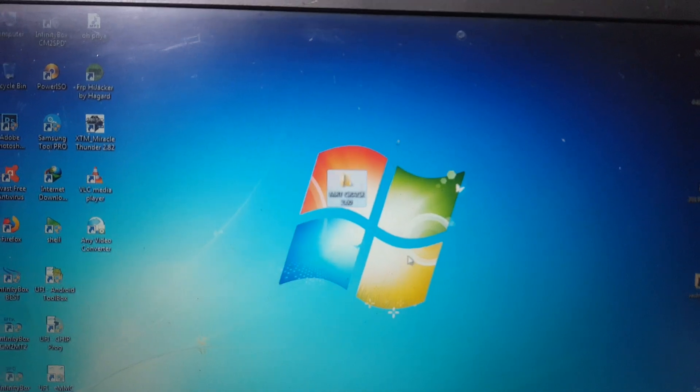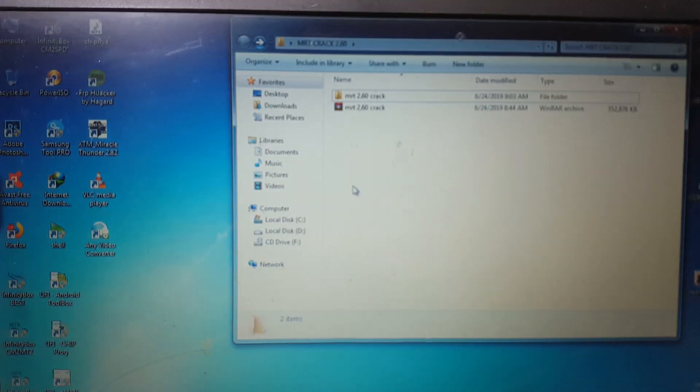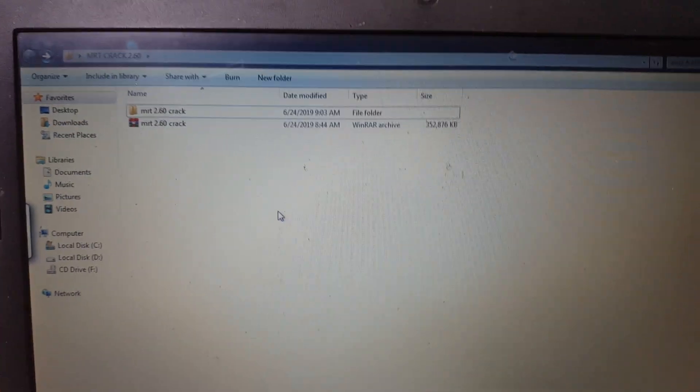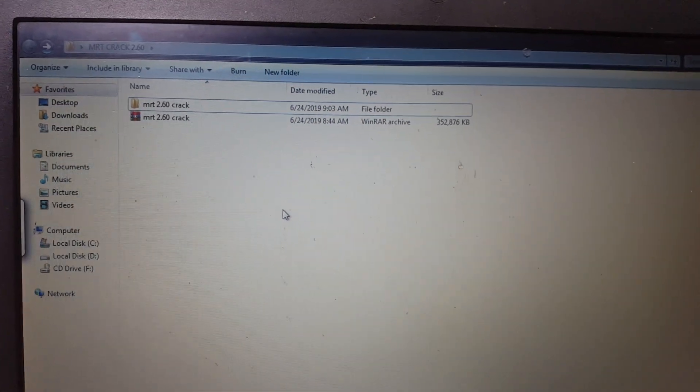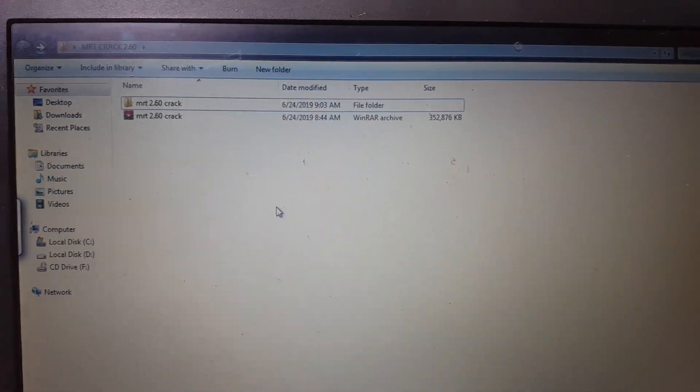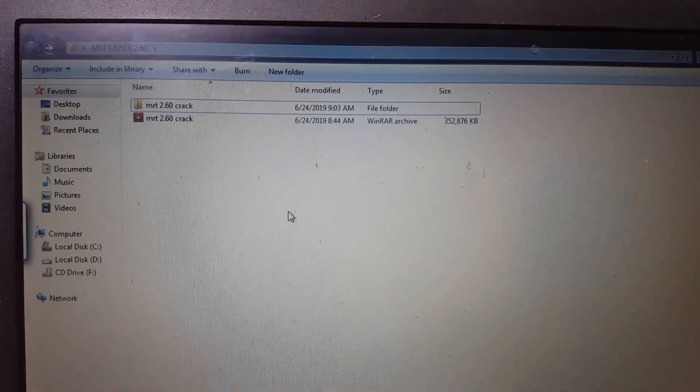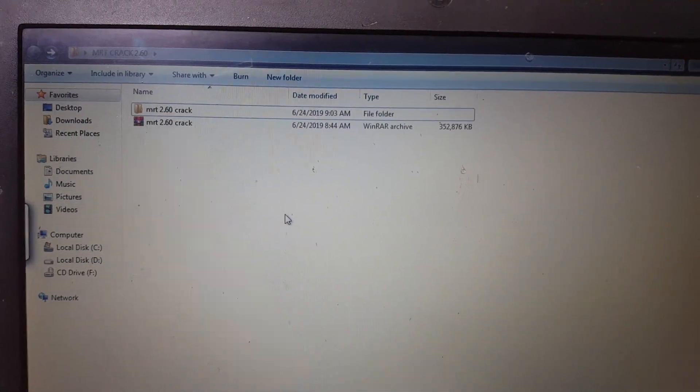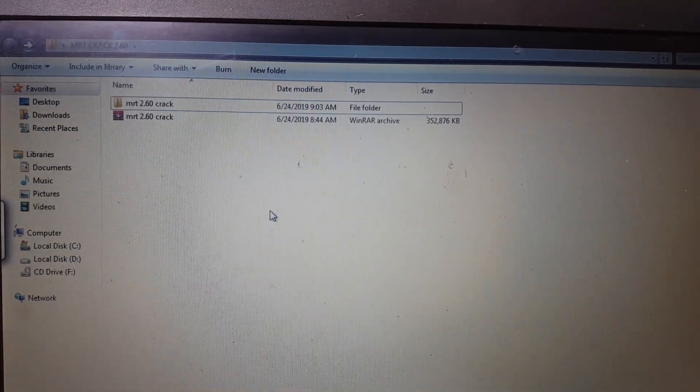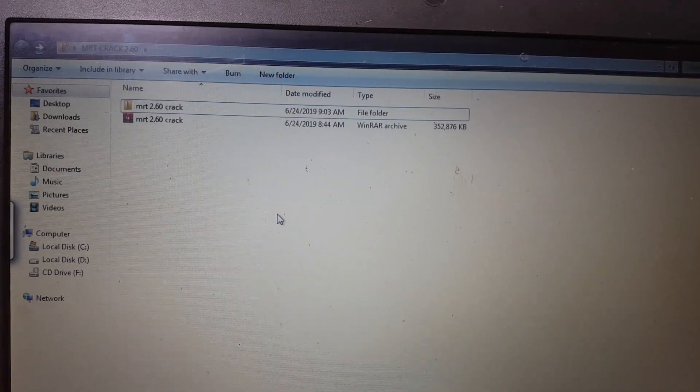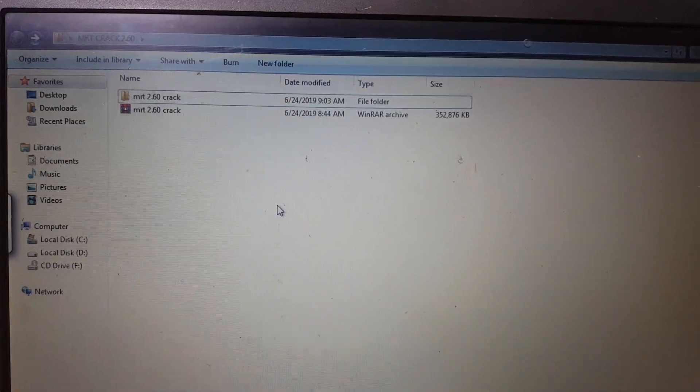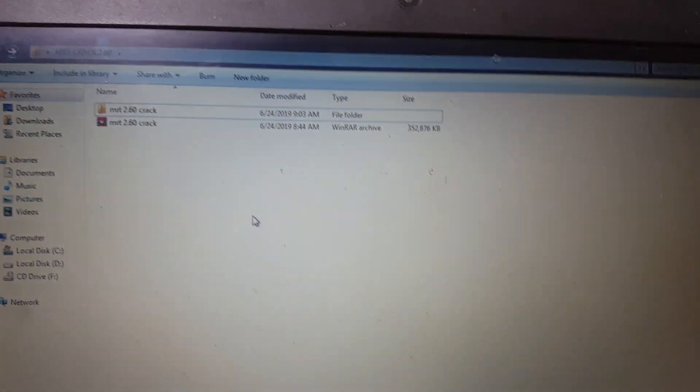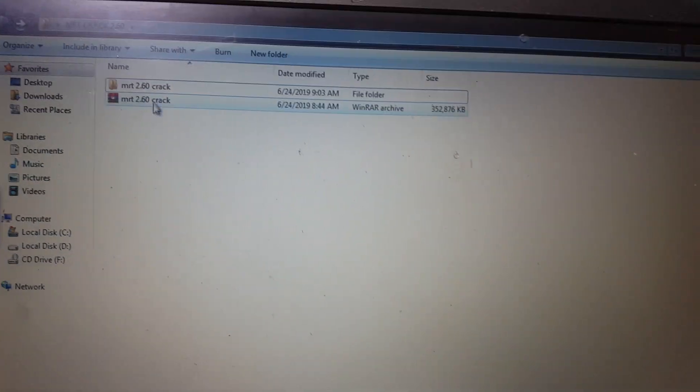Hey what's up guys, welcome back to my channel. In this video I'm going to show you how we can use crack version of MRT dongle. As you can see I have MRT 2.60 crack version and today I will show you in this video tutorial how we can use this one easily.